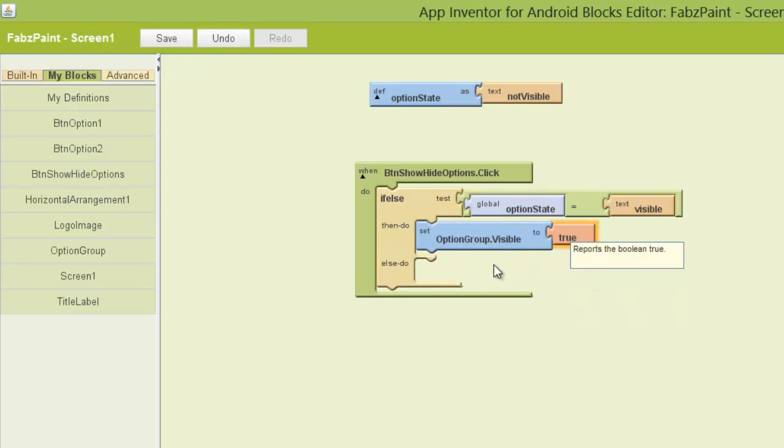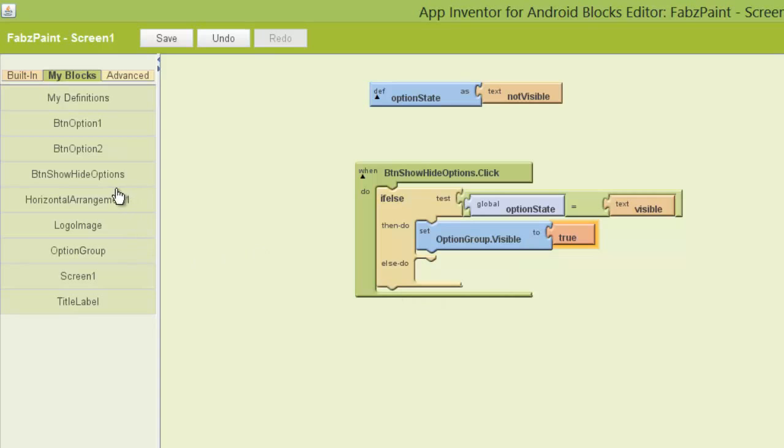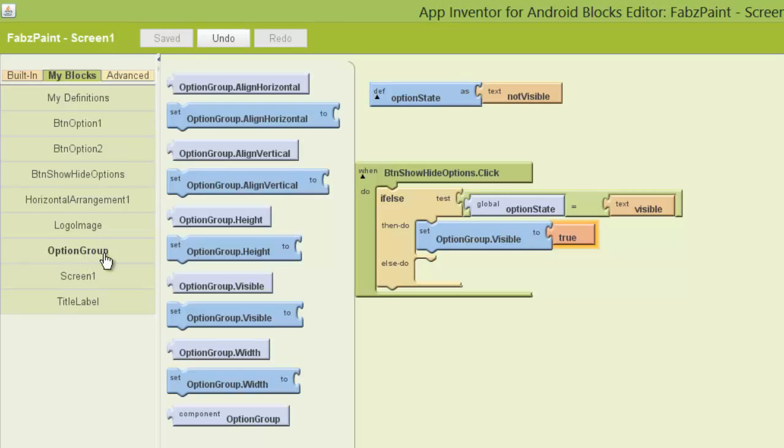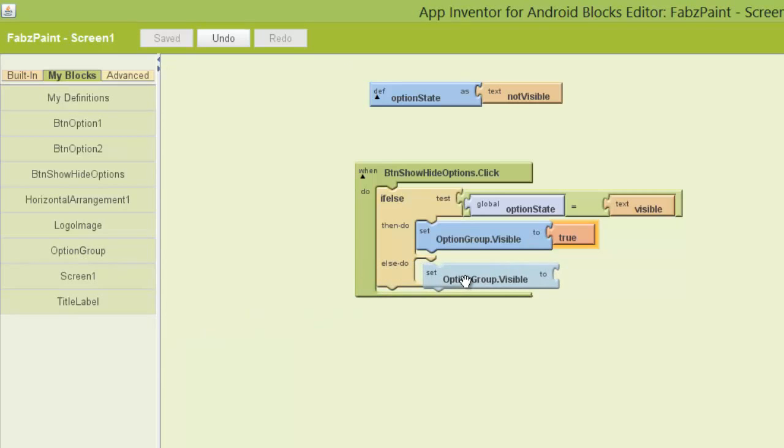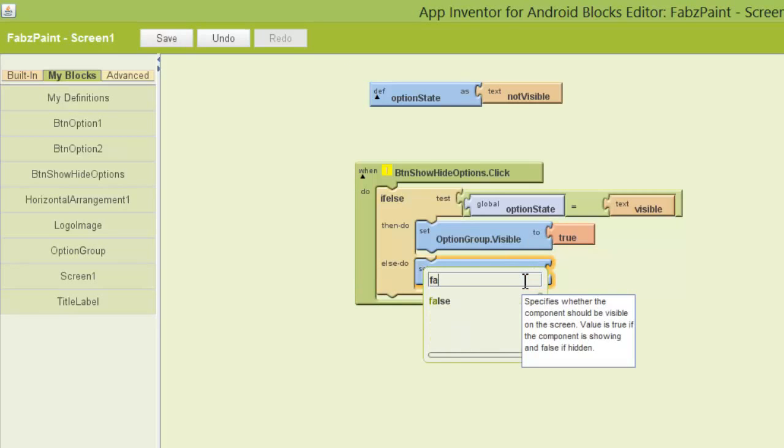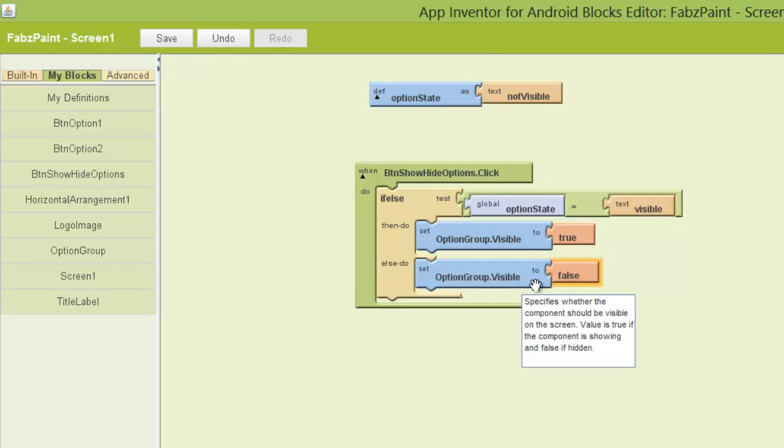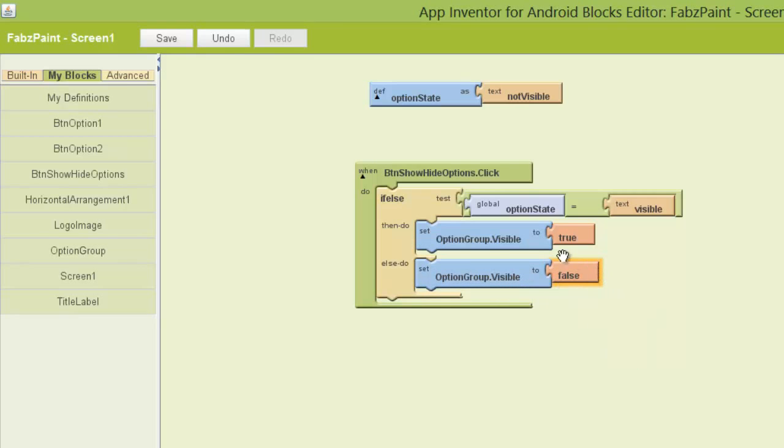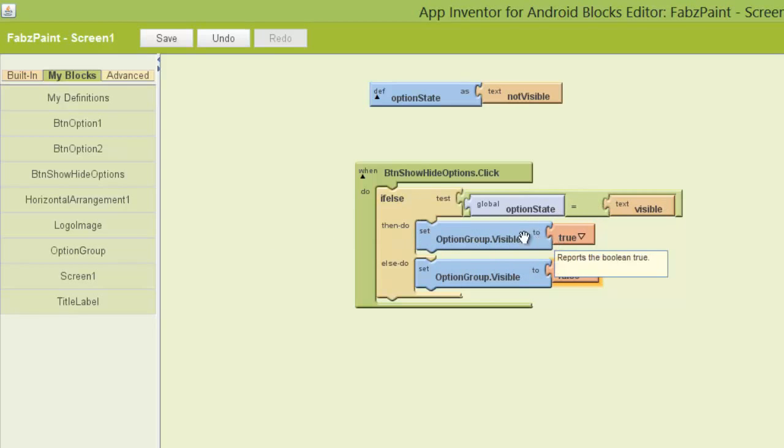So once I've set that, I need to decide what happens if it's not true. If this test is not true. So I'm going to go again to the option group and go to the visibility. I'm going to set it pretty much just the same as this. But this time I'm going to set it to false. So if it's true or if it's false. So if this is true, then it's going to do this command. Otherwise it's going to do this command.